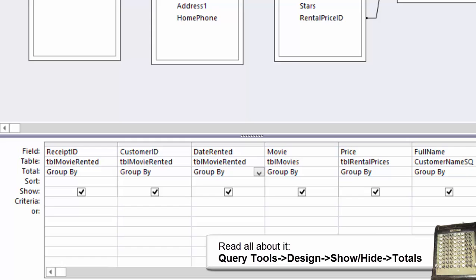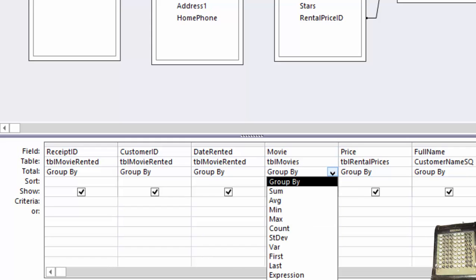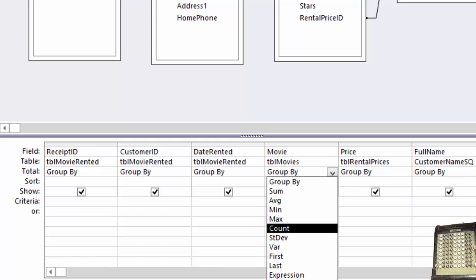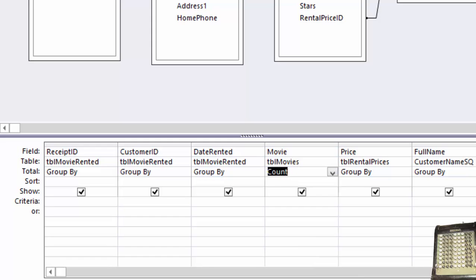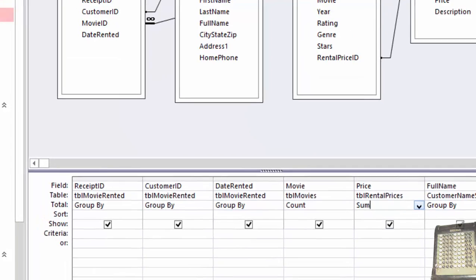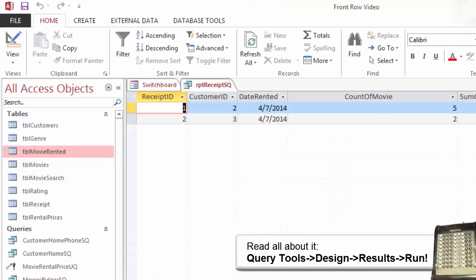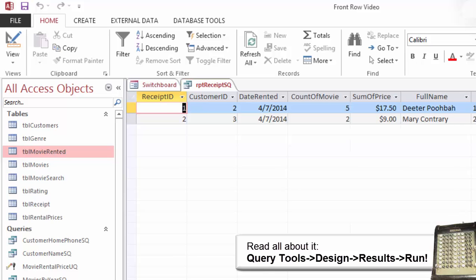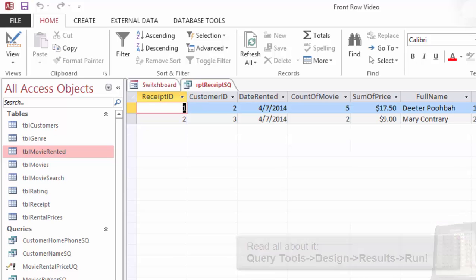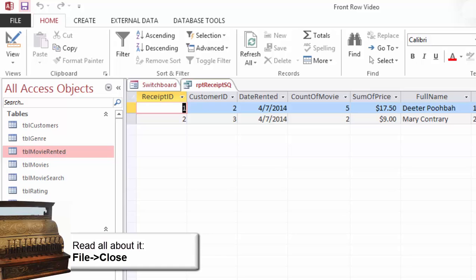Edit the total. Go to the movie column and change the total to Count. Go to the price column and change the total to Sum. Run the query again. Go to Query Tools Design Results and click on Run. What do you see? The query returned two records this time. Each receipt counts the movies and sums up the price. Not bad. Save and close this query.